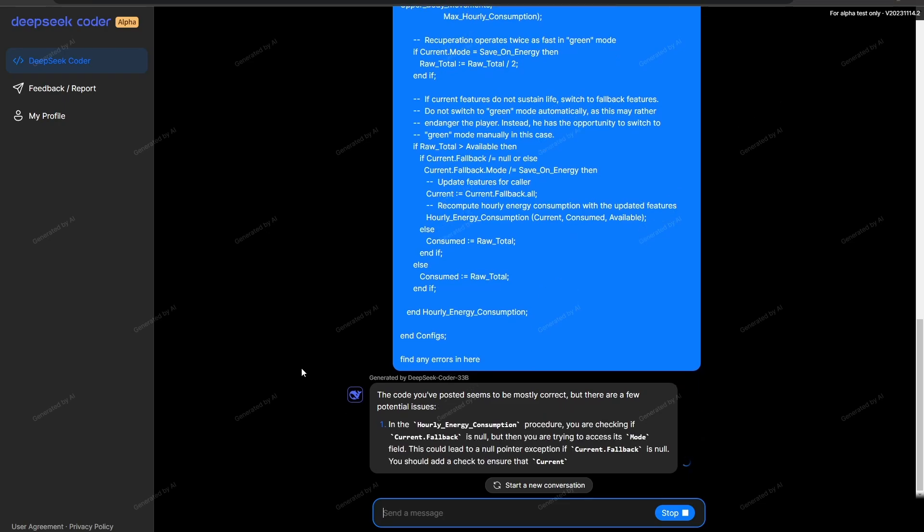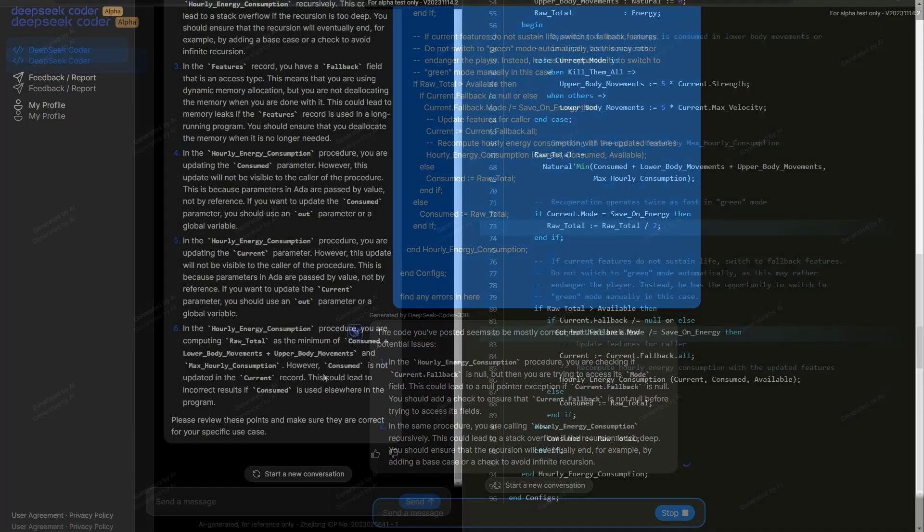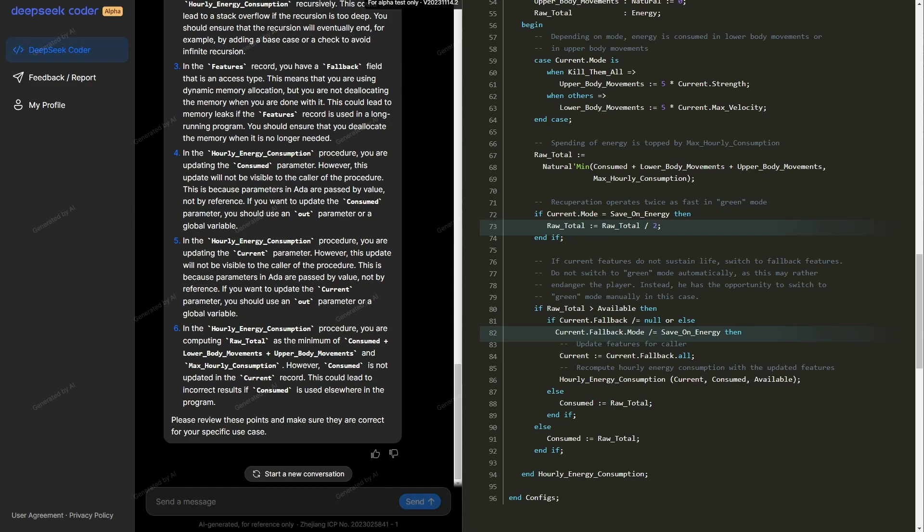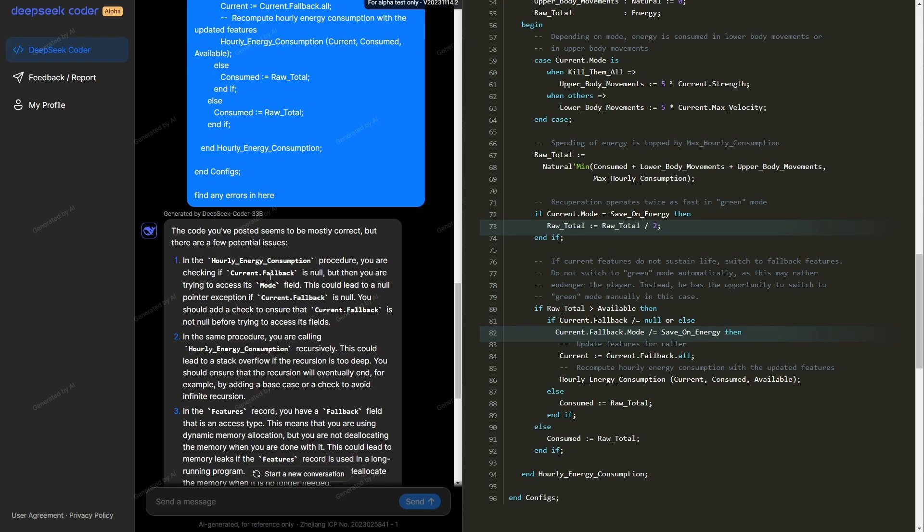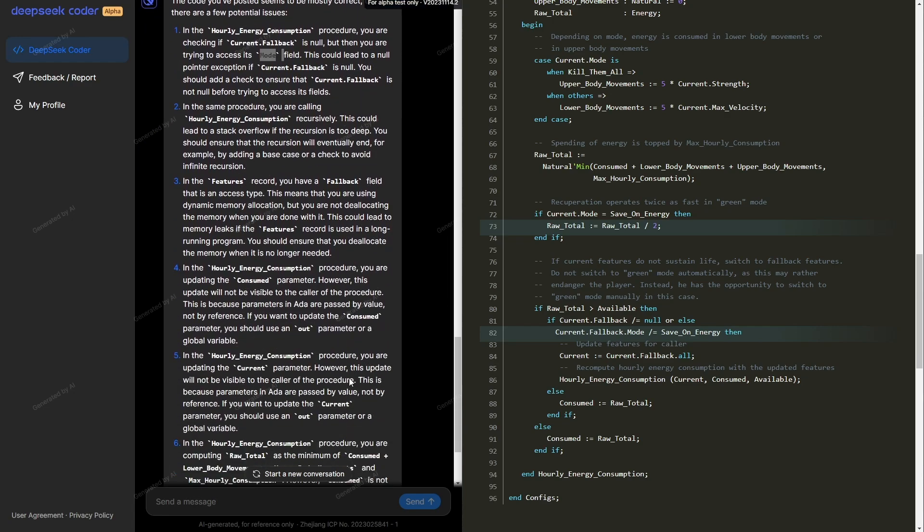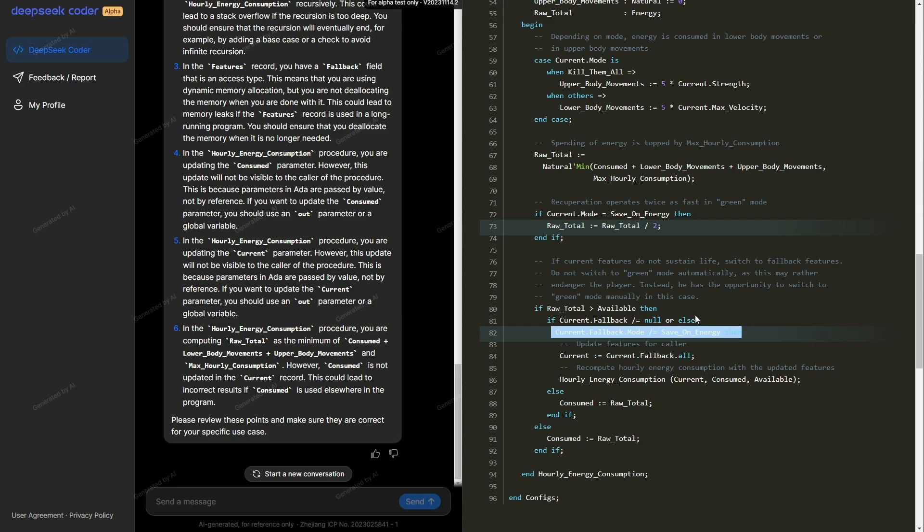It says the code you found seems to be mostly correct, but there are a few issues. I've got them side by side so we can compare what DeepSeek discovered with the actual bugs. The very first bug it has actually found correctly. It highlights that we're trying to access the mod field, but we could end up getting an exception if the fallback parameter is wrong. It doesn't seem to have found the error on line 73. I will give it a pass for this one.